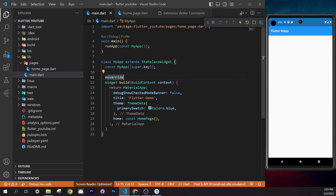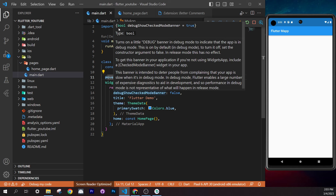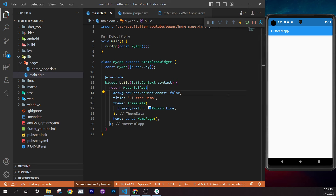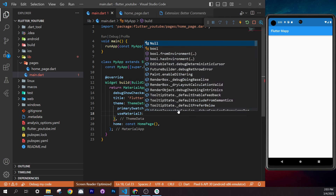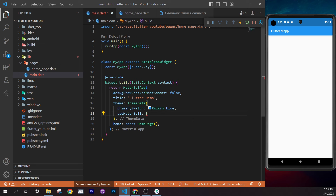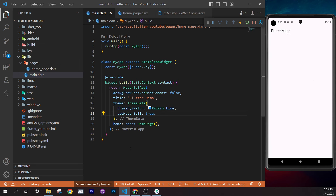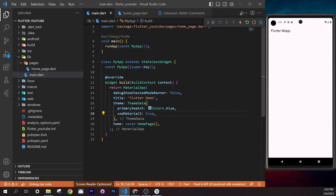How do I know it takes a boolean? Just hover over `debugShowCheckedModeBanner` and you'll see it requires a bool. Now the debug banner is gone. Next, add `useMaterial3: true` — this enables Material 3, the newer design system that looks better and will be the default in future Flutter versions.